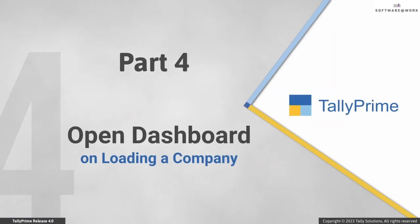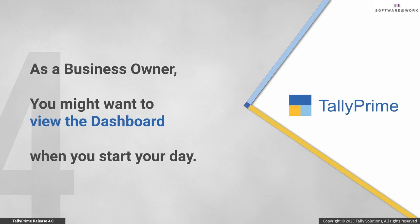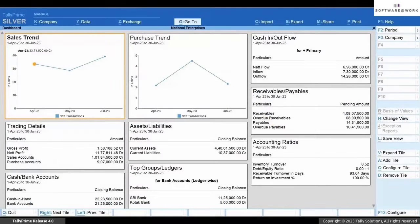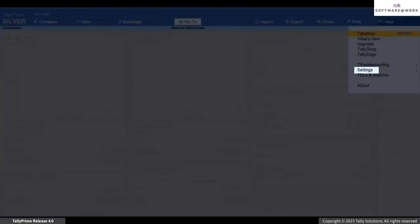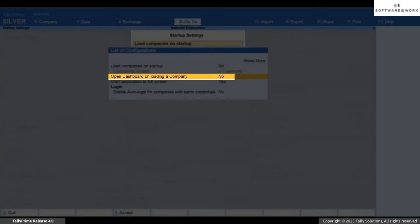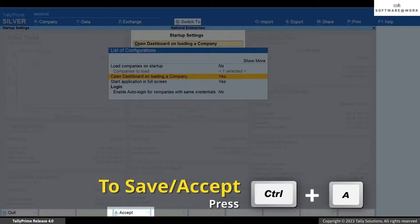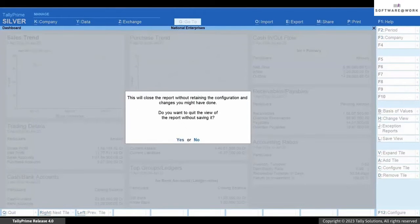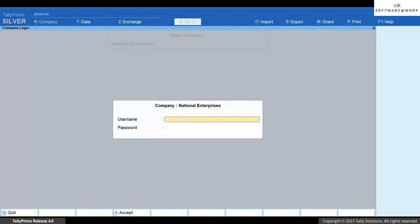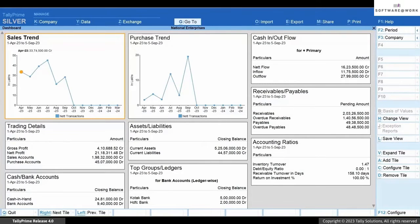Now let's see how to open Dashboard as a home screen at the time of loading a company. As a business owner you might want to view the dashboard when you start your day to view critical information and take actions accordingly. You can make Dashboard your home screen — press F1, go to Settings, then Startup, select 'Open Dashboard on loading a company' and press Enter to set it to Yes, then press Ctrl+E to save. As a result, whenever you load a company you will view Dashboard as the home screen.